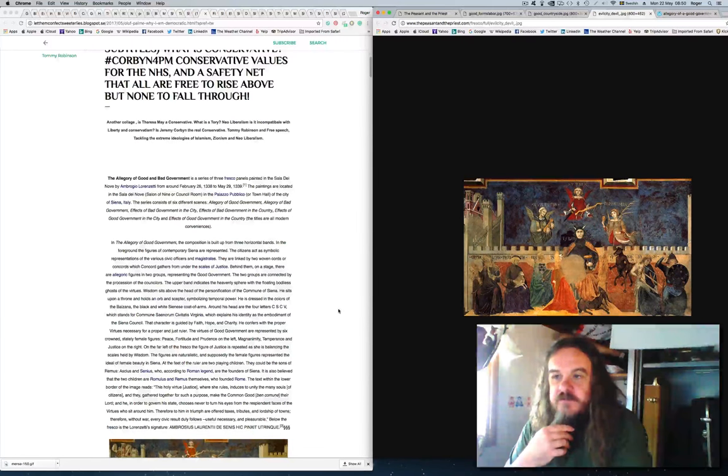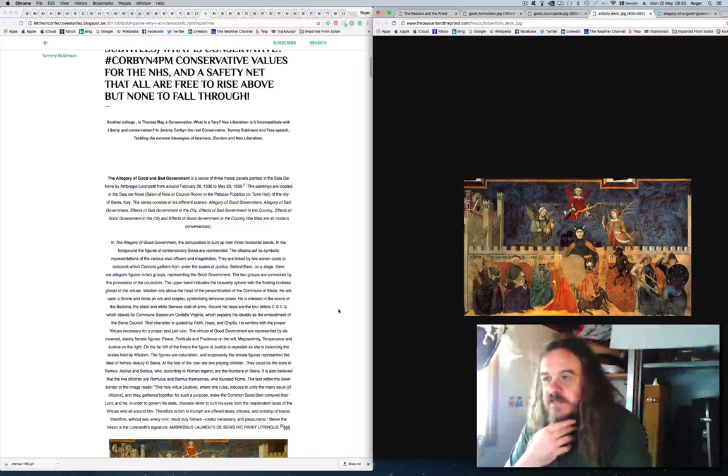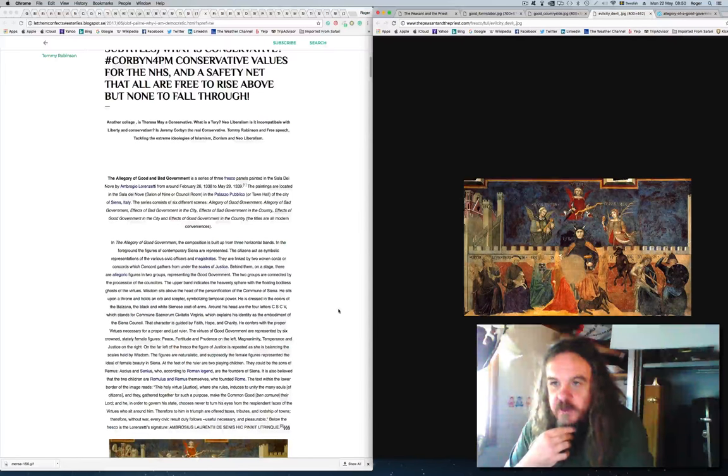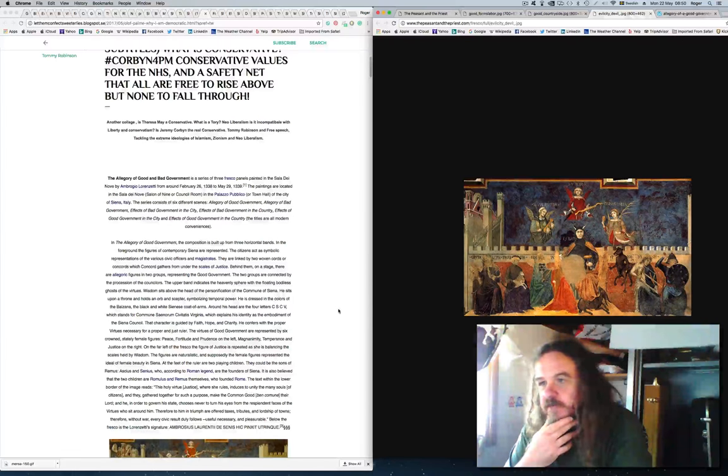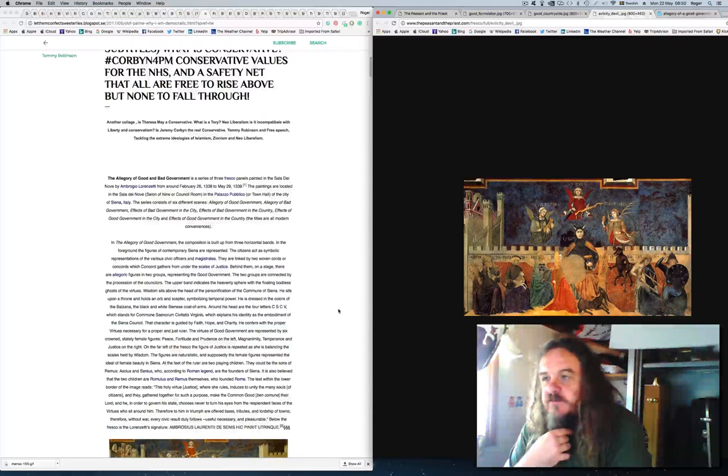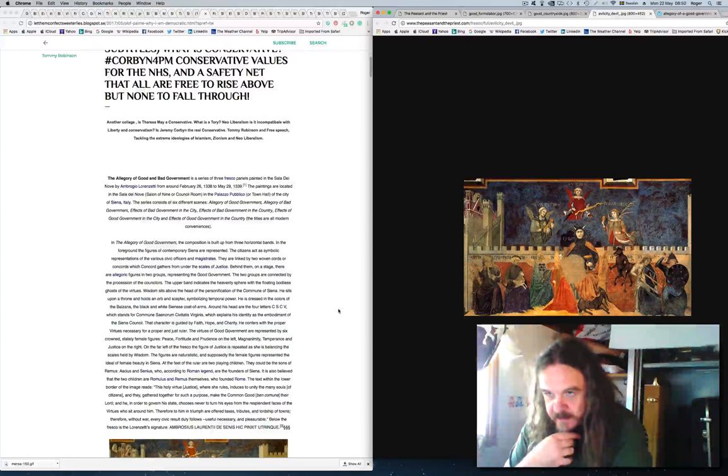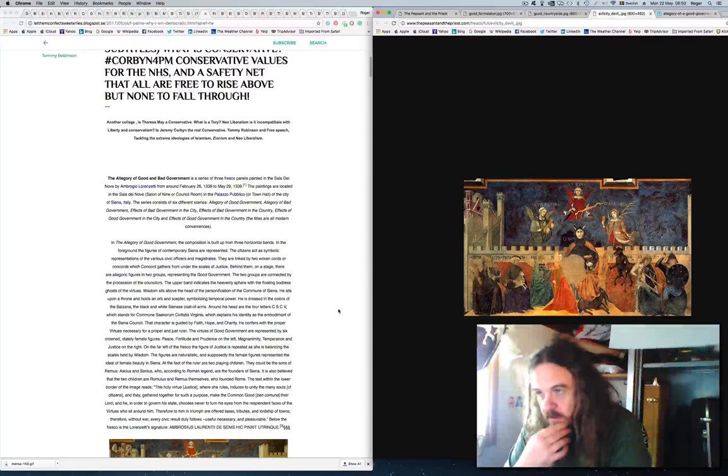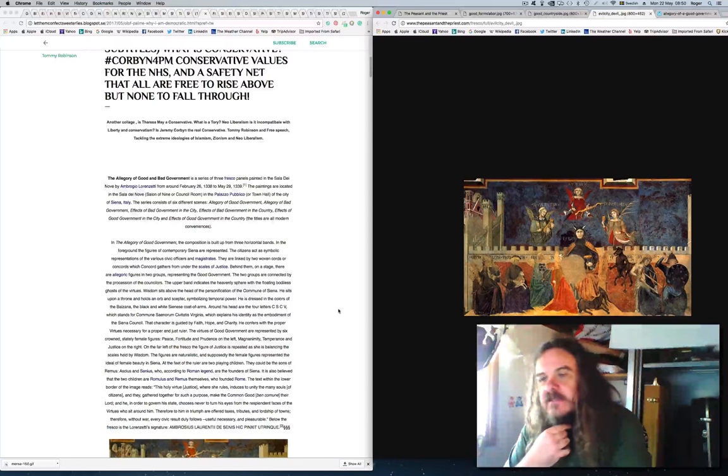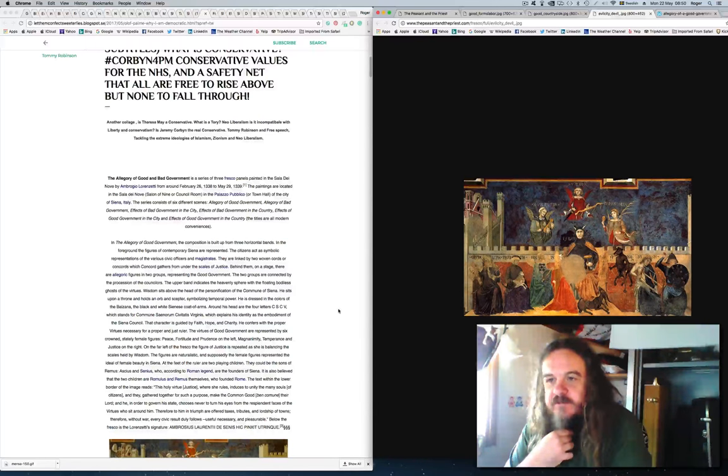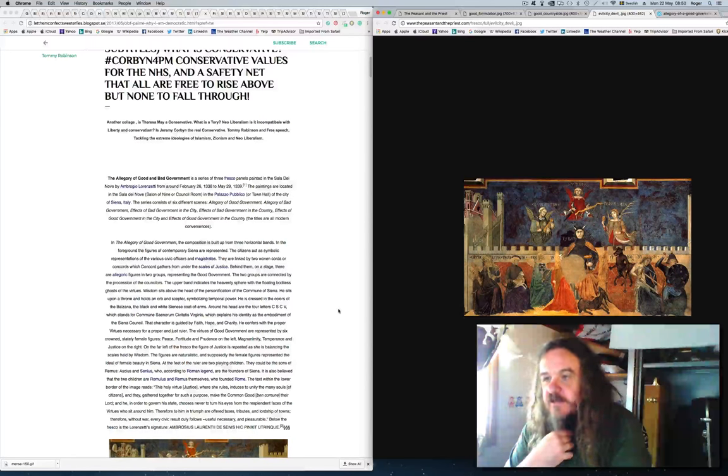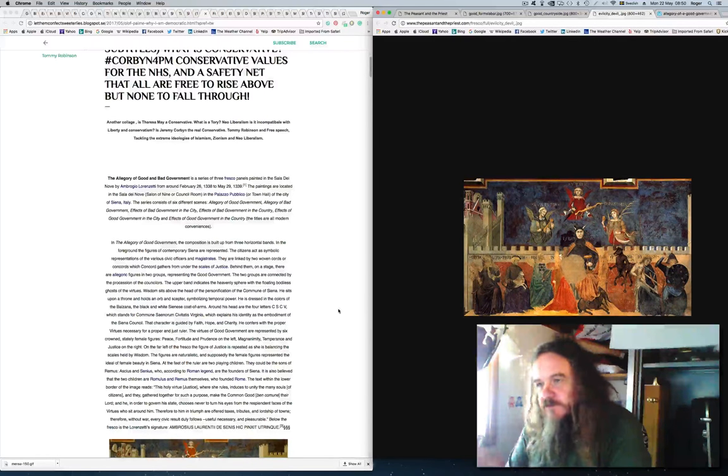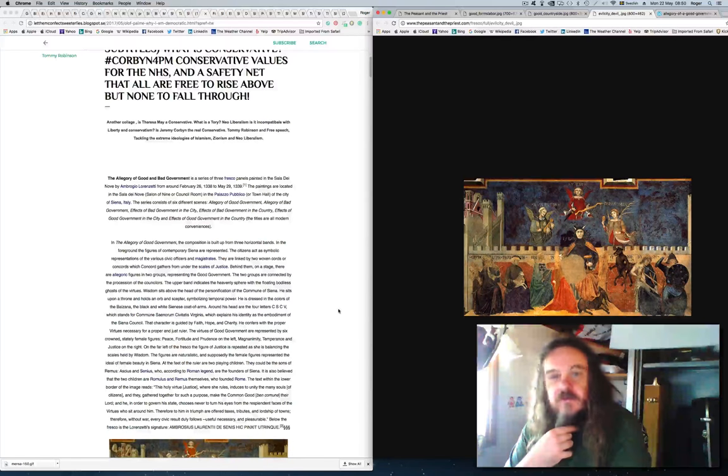The allegory of good and bad government is a series of three fresco panels painted in the Sala de Nova by Abrogio Lorenzetti from around March 26, 1338 to May 29, 1339. The series consists of six different scenes: allegory of good government, allegory of bad government, effect of bad government in the city, effects of bad government in the country, effects of good government in the city and effects of good government in the country.